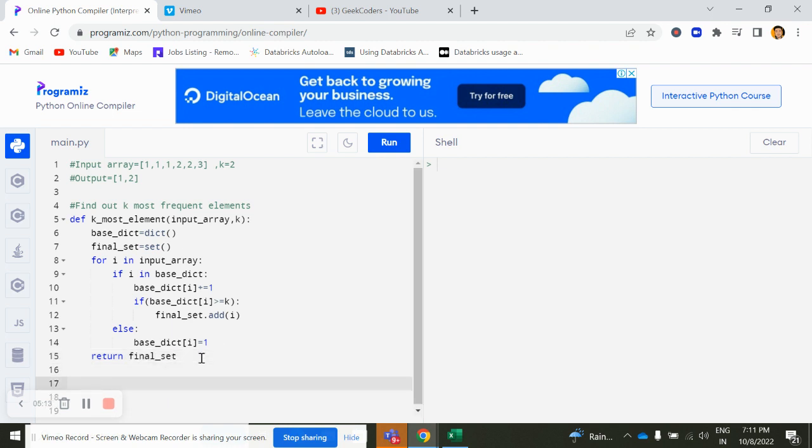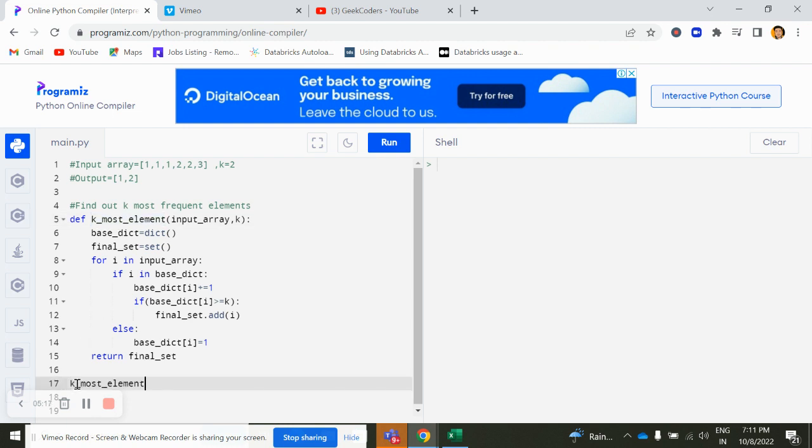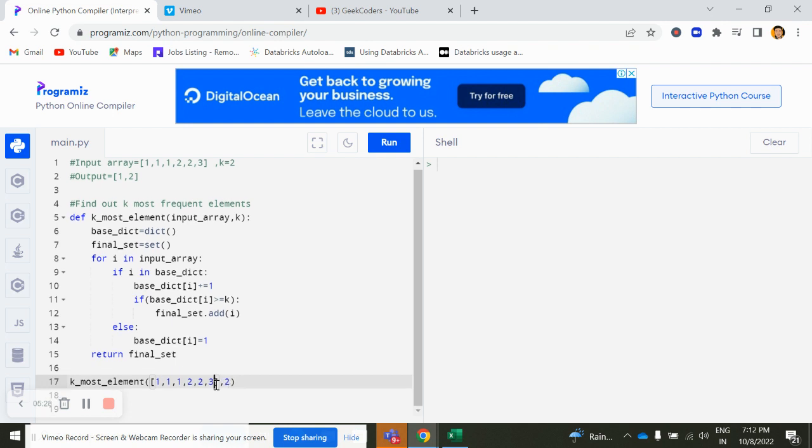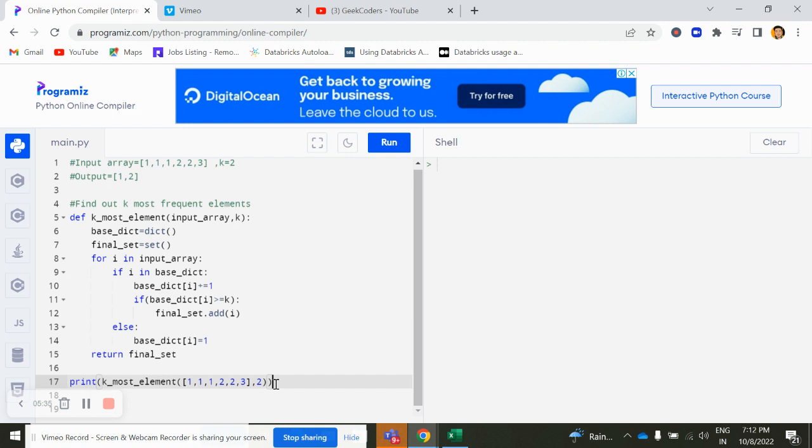Now if I try to run this, I mean call this function with value 2 and with the elements 1, 1, 1, 2, 2, 2, and 3. And try to print the answer also. You can see 1, 2.